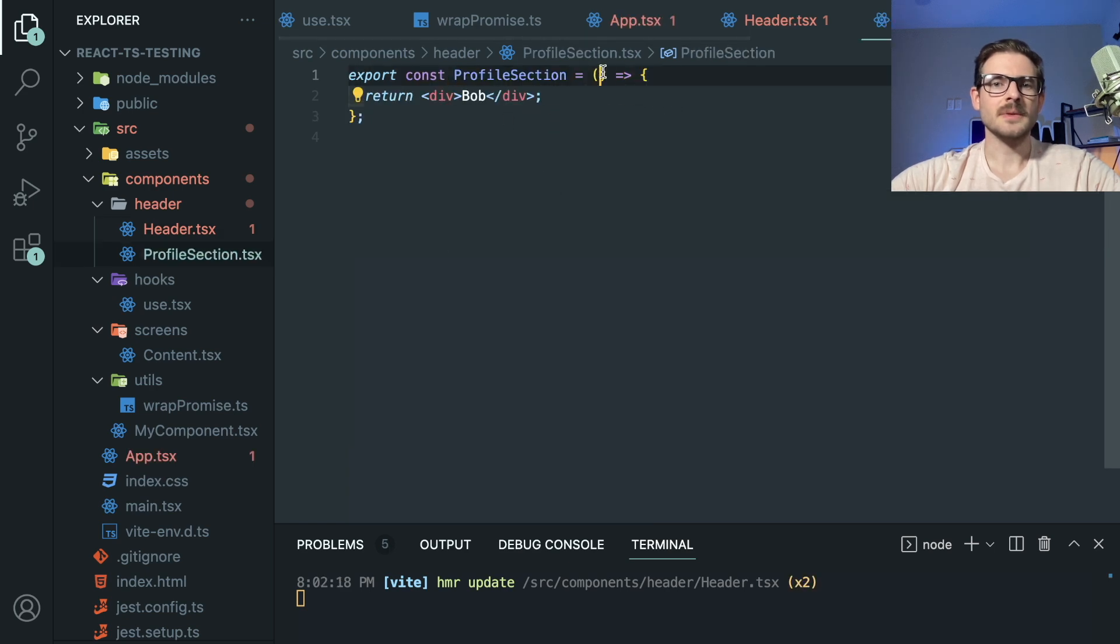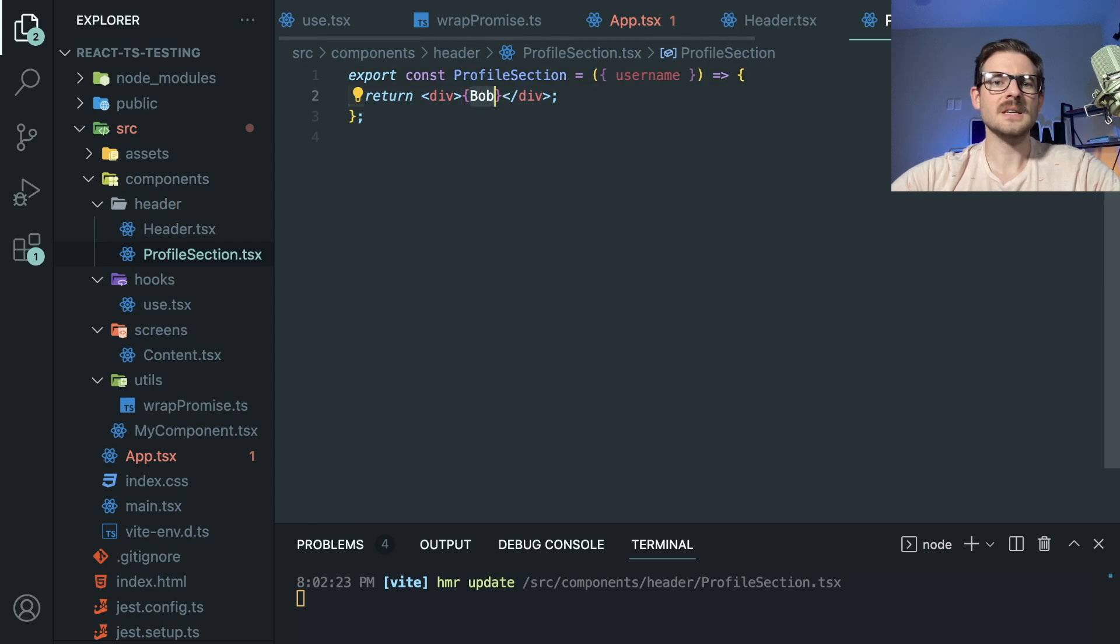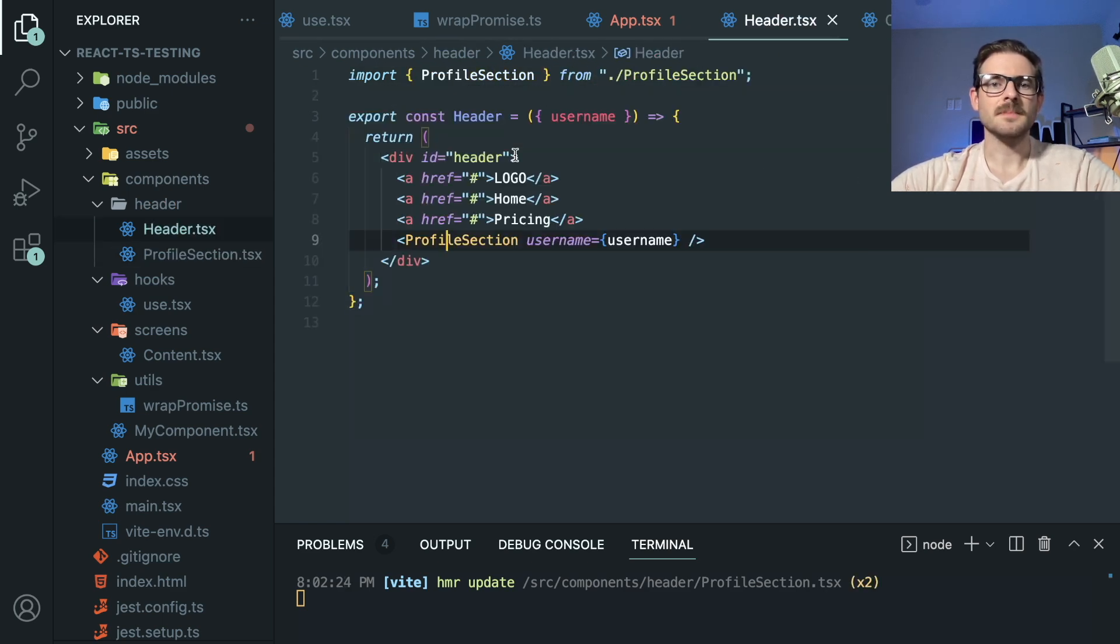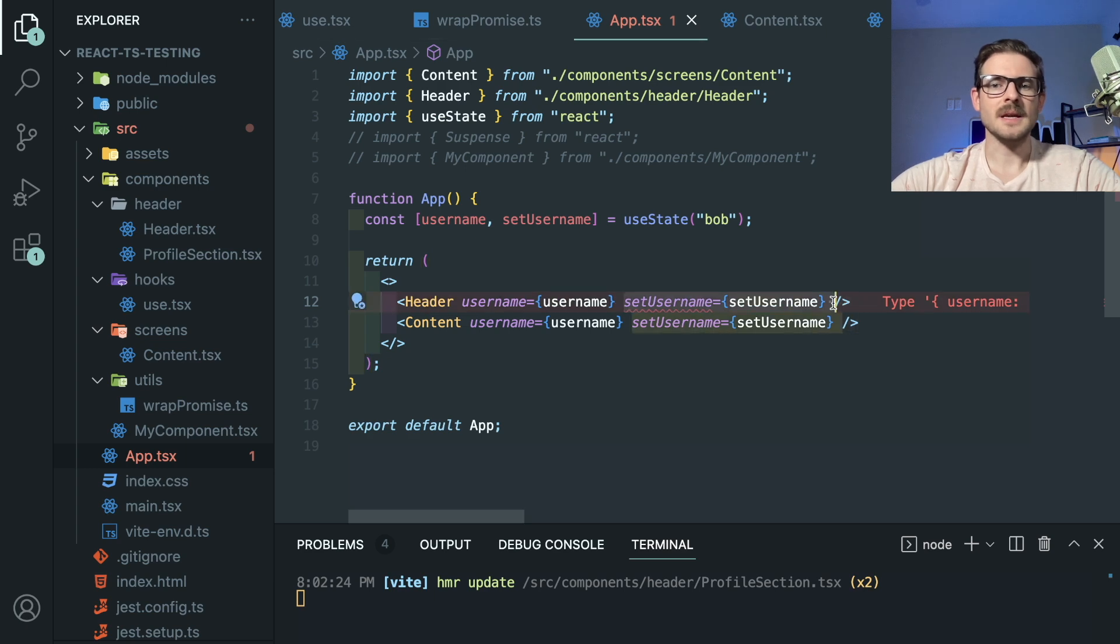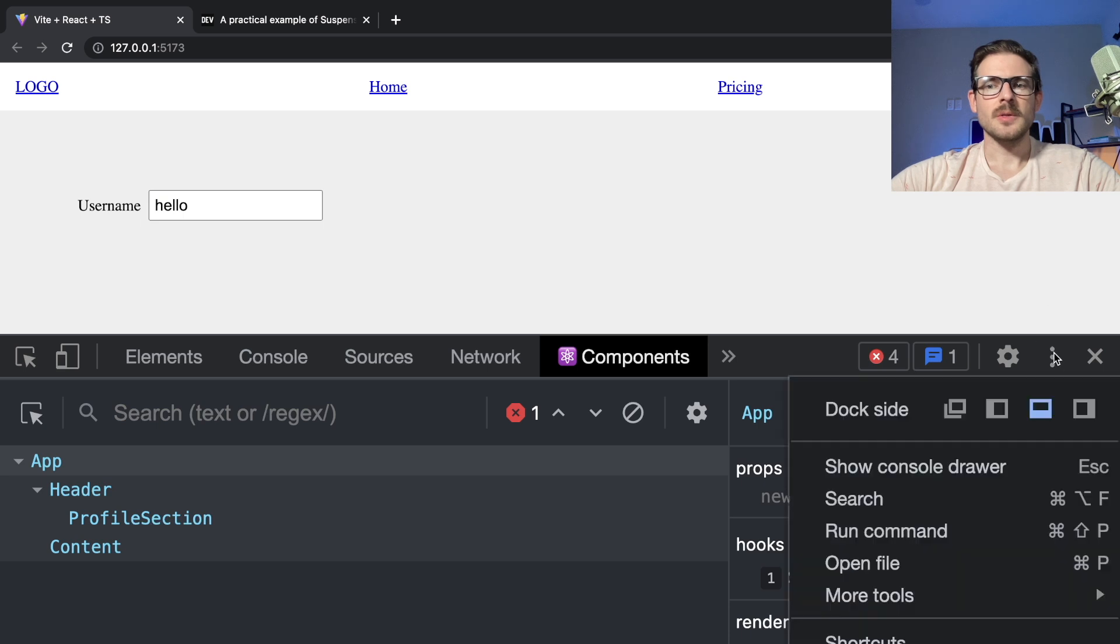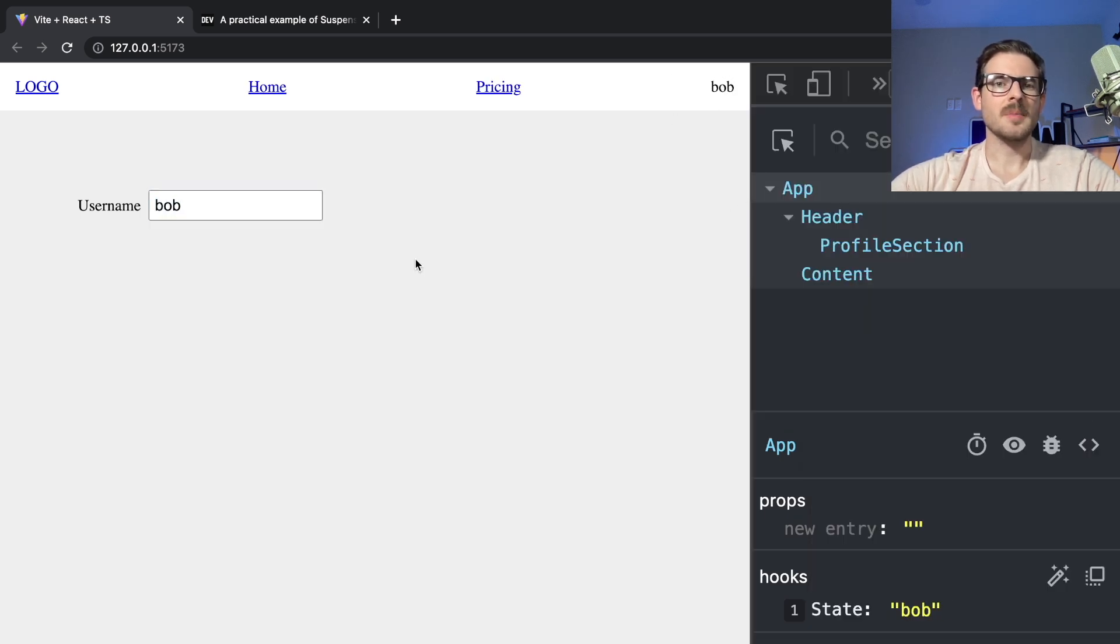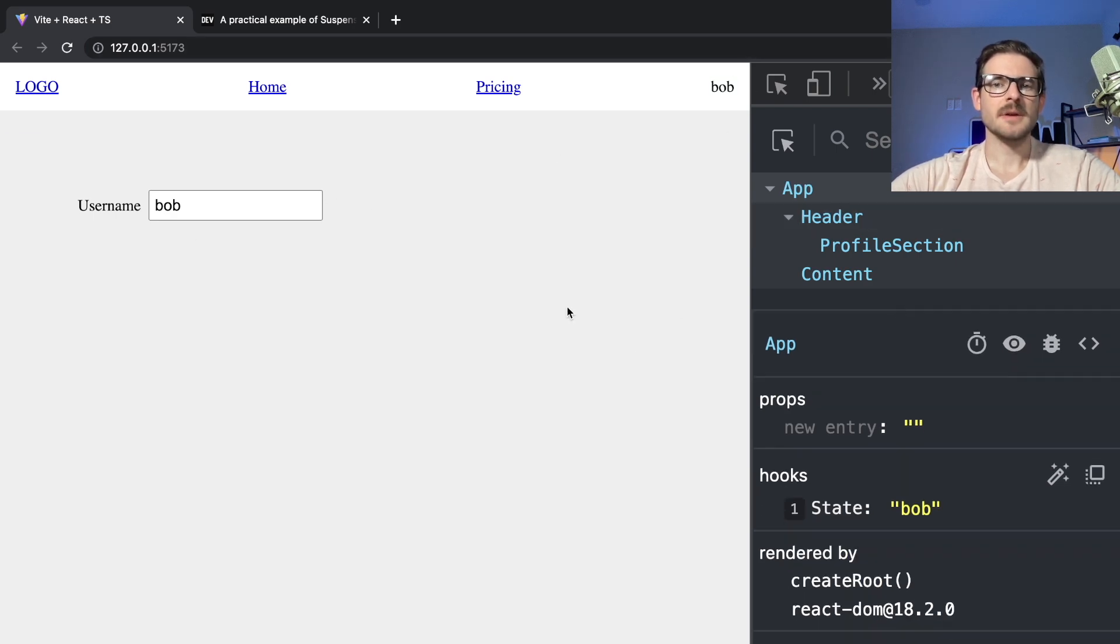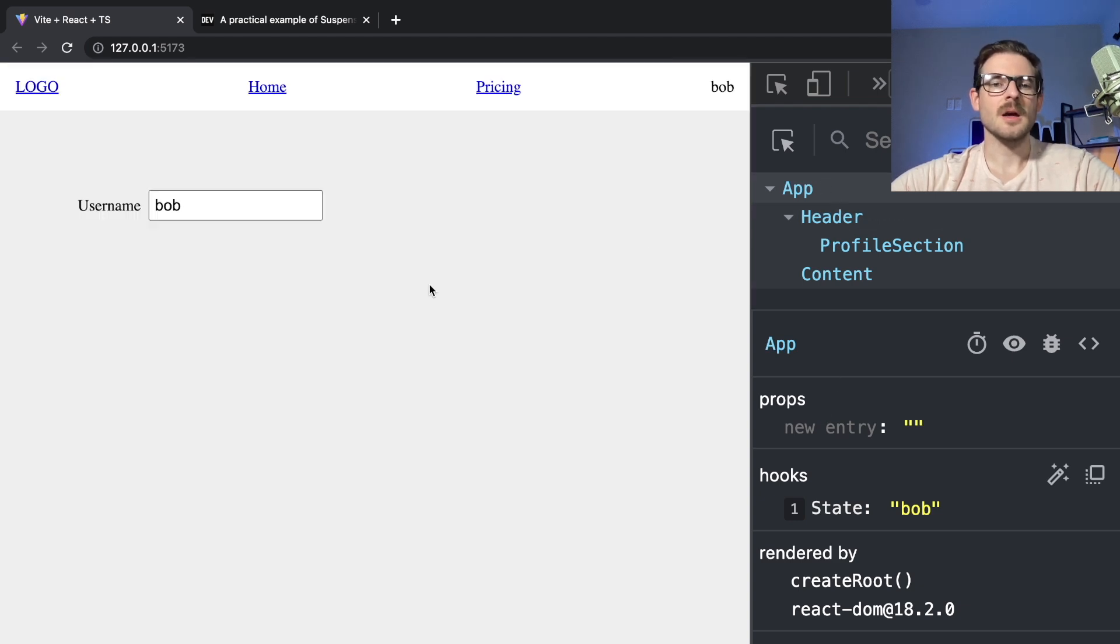Profile section will now take in a username. And we can display that here, username, inside the profile section. Let's just go back and delete this extra prop that I did not need. So now we have hello showing on the right. Let me go ahead and split this so you can see. Hello on the right here, if I type in Bob, they both update at the same time. So now we are successfully sharing state between different components. And the way we achieved that was to elevate state to a higher level.